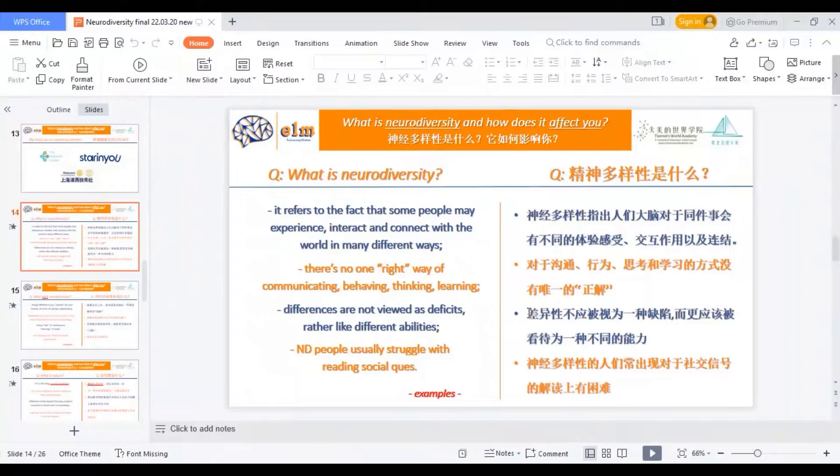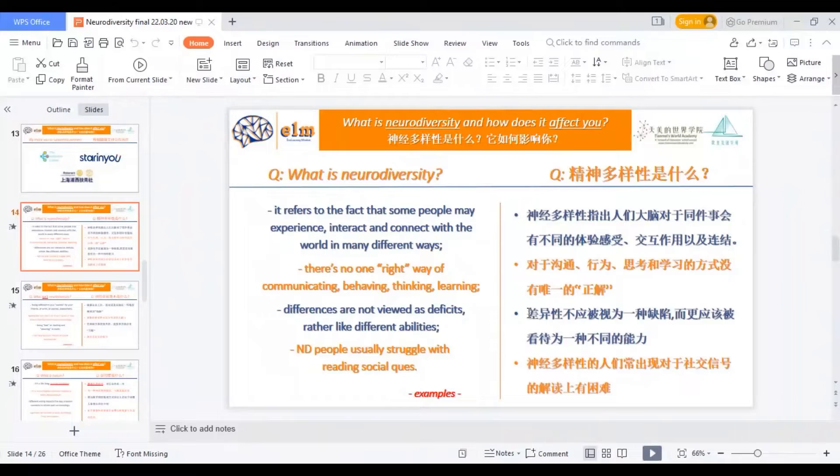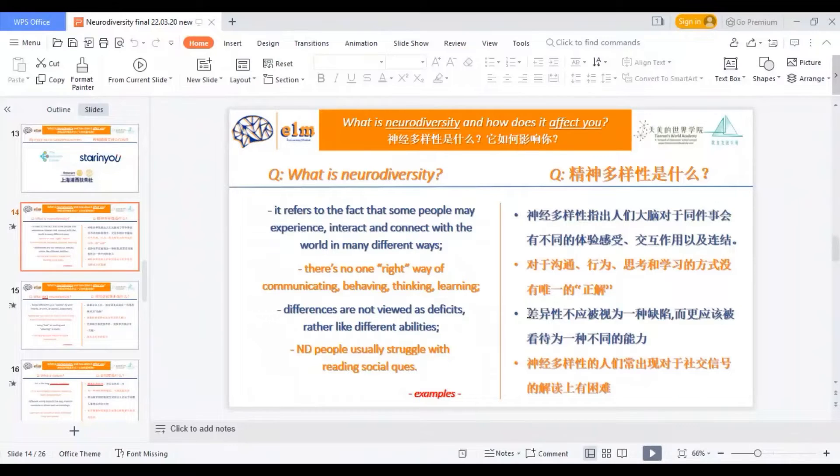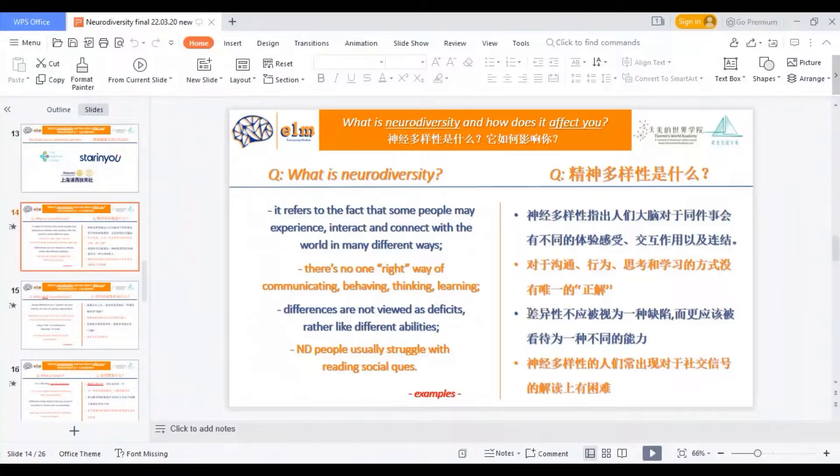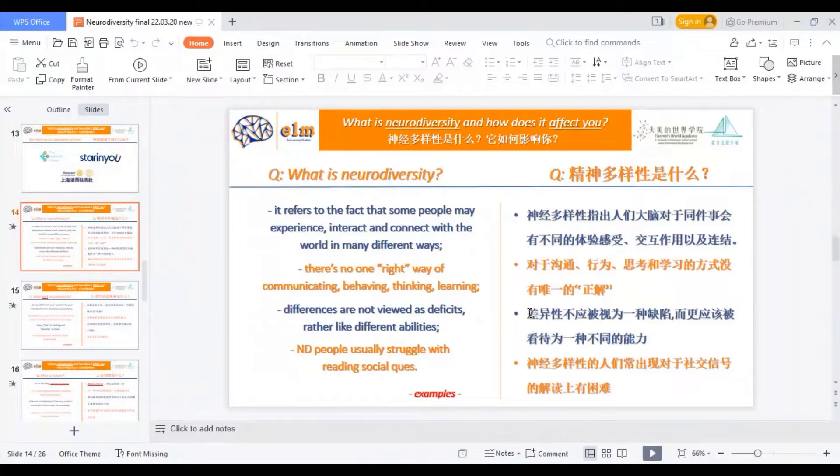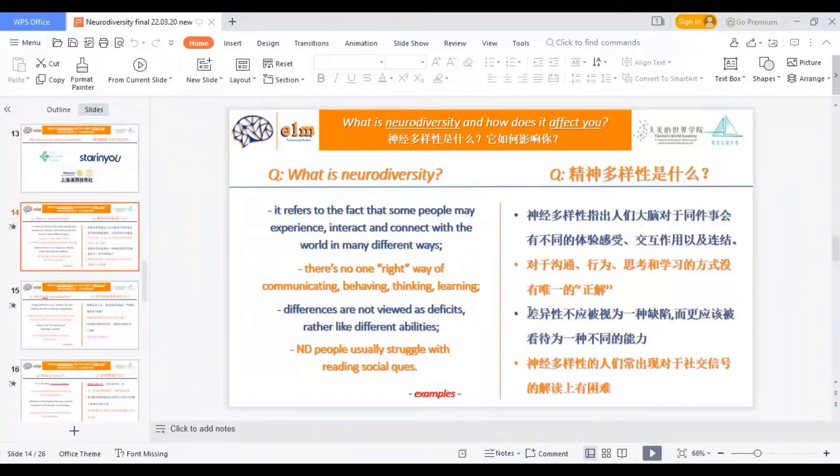What is also neurodiversity is that there is no one right way of communicating, behaving, thinking and learning. We are used to, as typical people, to pick up those social rules and follow them very naturally. But for neurodiverse people, this is not very simple. So this is why neurodiversity refers to this, there is no right way. And unless the person is being hurtful to themselves or others, we should be able to recognize there is different wiring in their brain and they just see the situation from a different perspective.